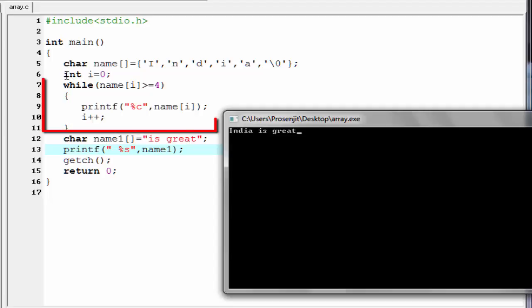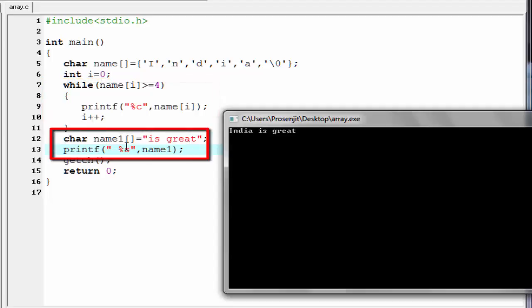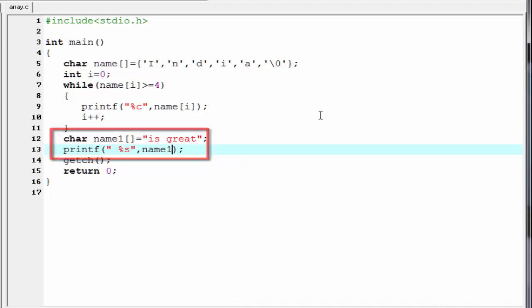As you can see here it print India is great. Because for this part it print India and for this part it print is great. That's it. Hope you understand. If you have any doubt please comment on the video. Thanks for watching.